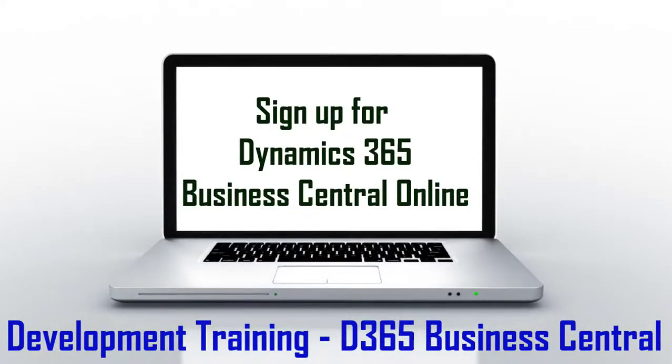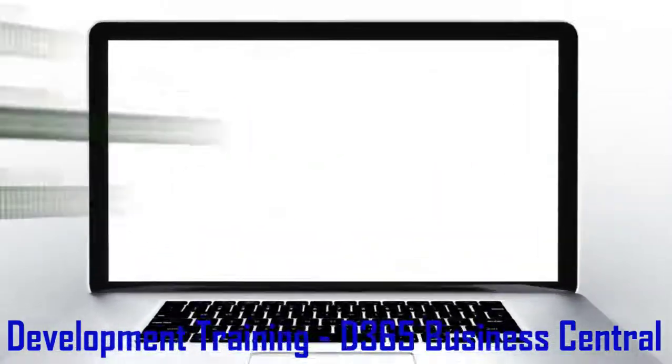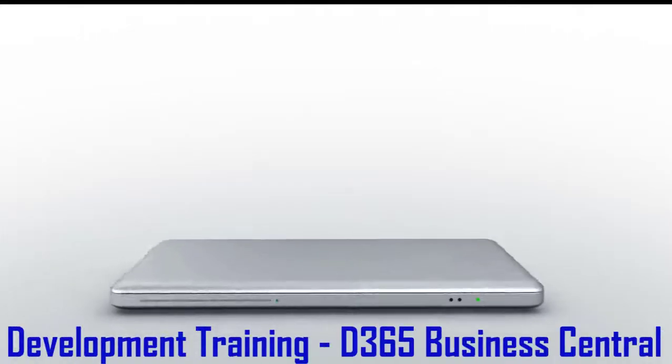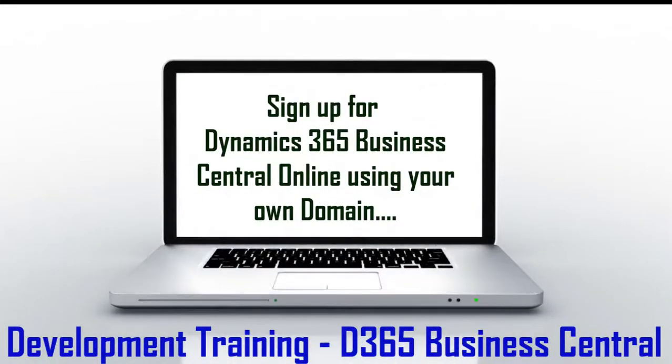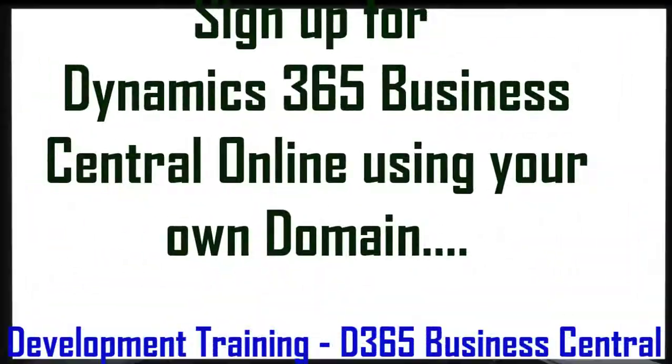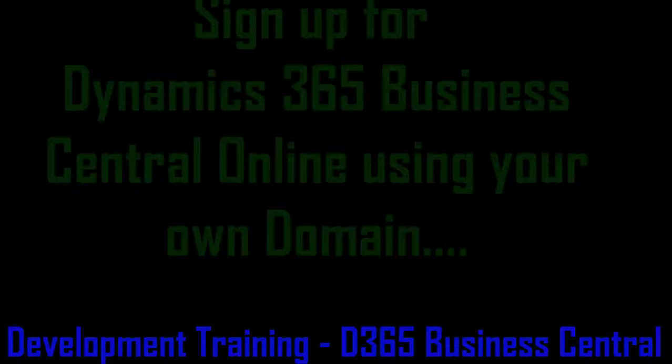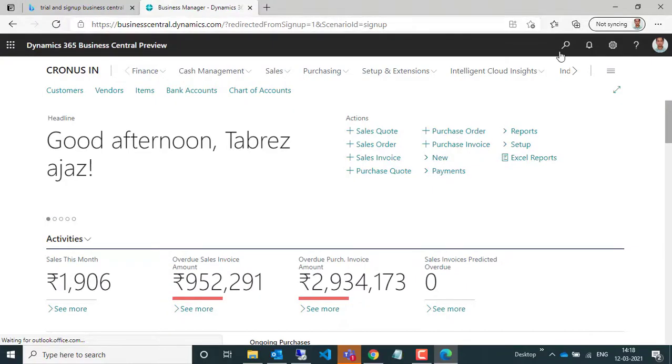But if you have your own domain, then you are also able to apply for Dynamics 365 Business Central online. If you don't know how to do it, you can find another video in the description below.